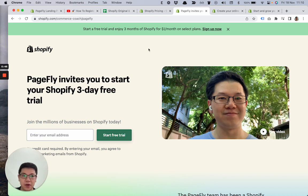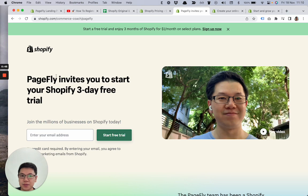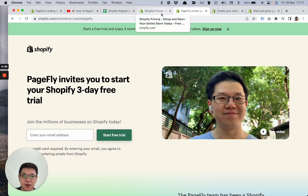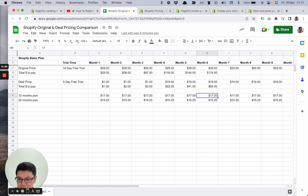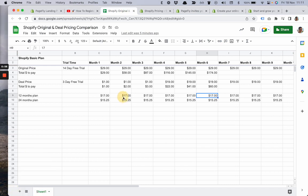To simplify the process, I created this Google sheet file to explain the pricing of Shopify.